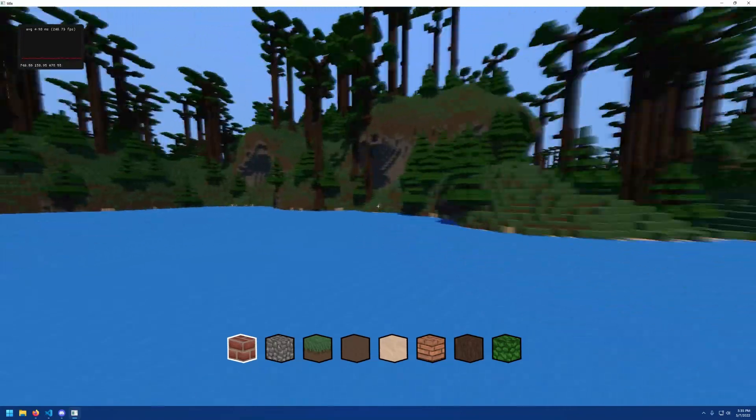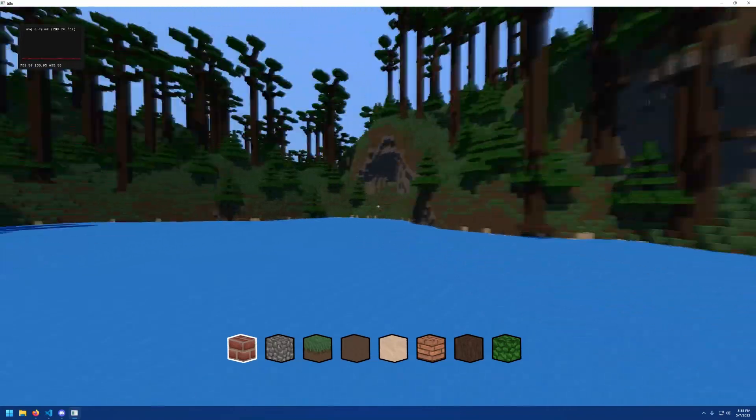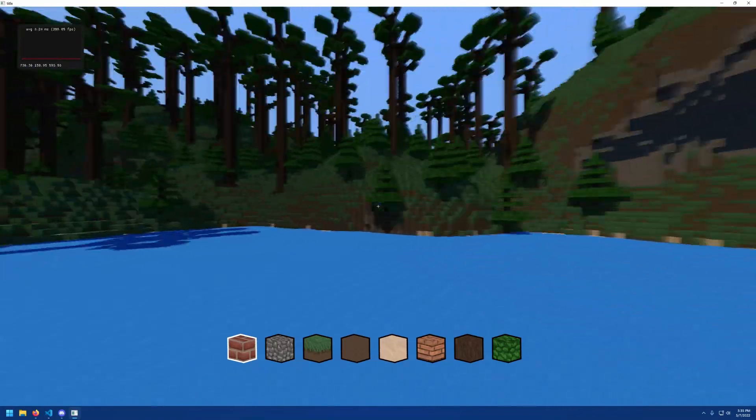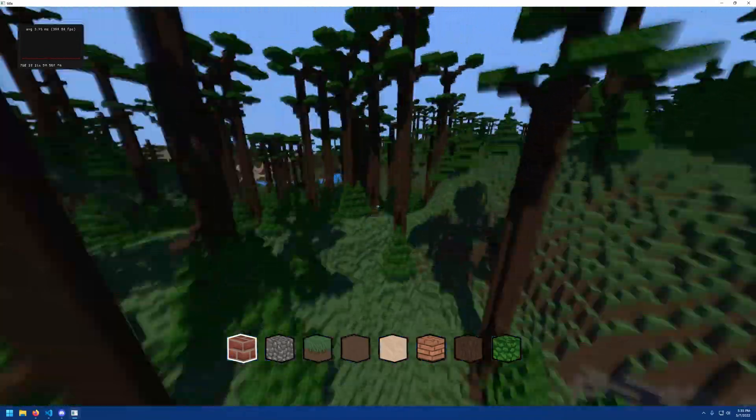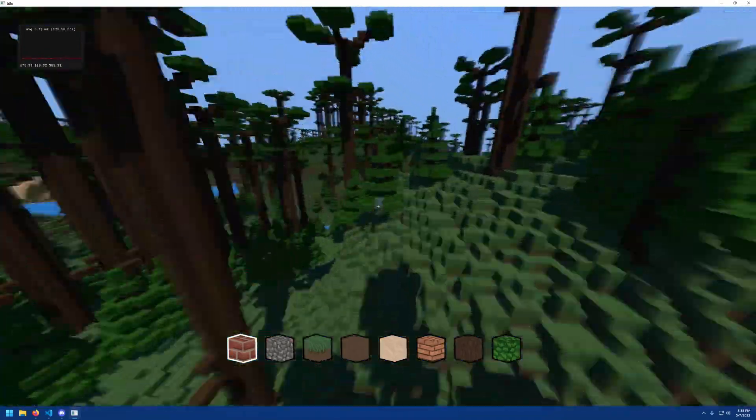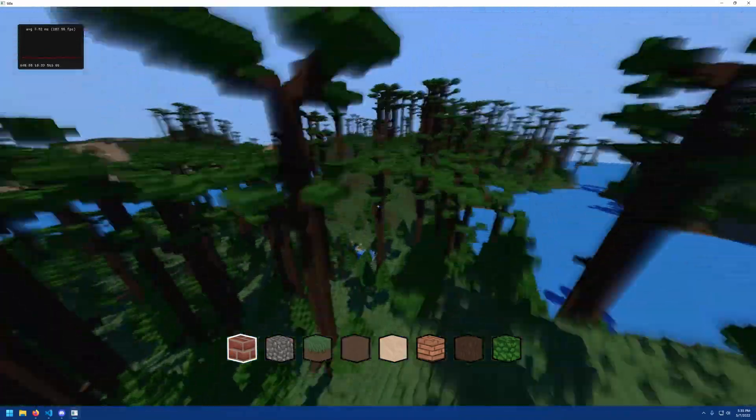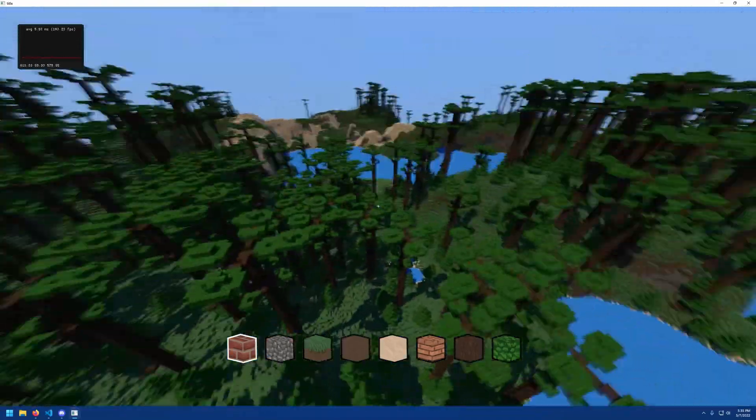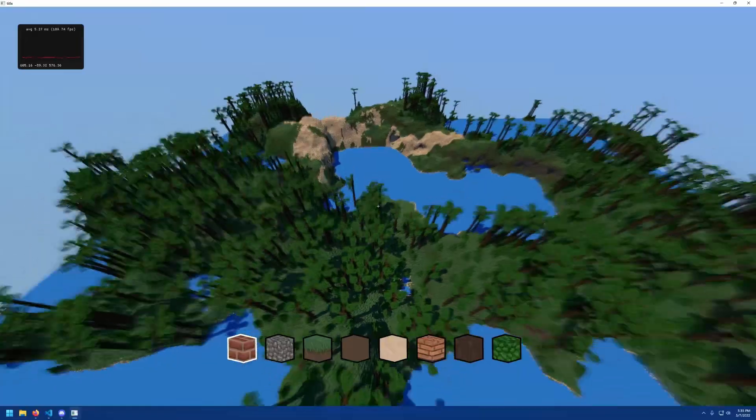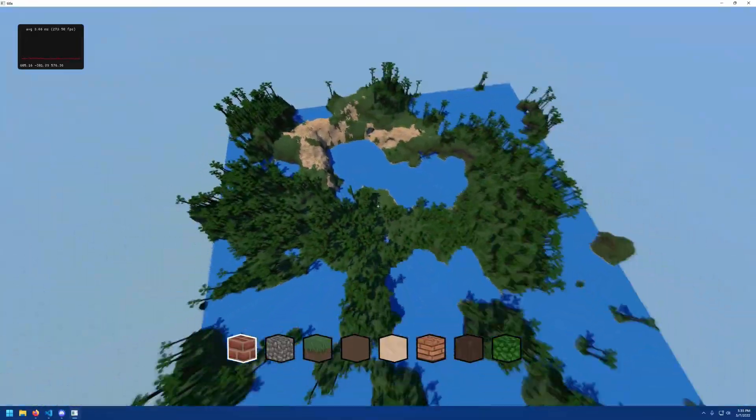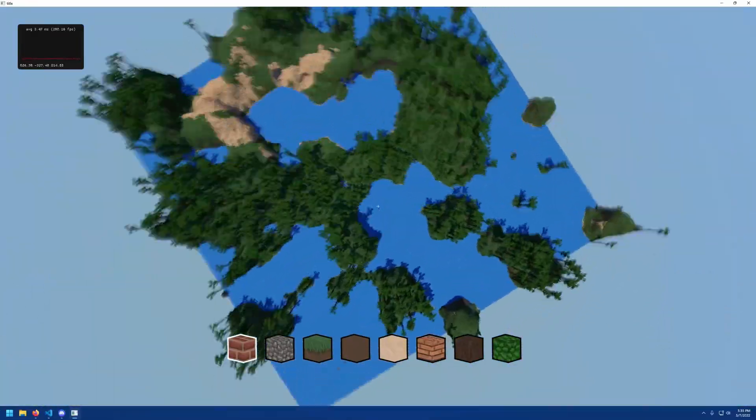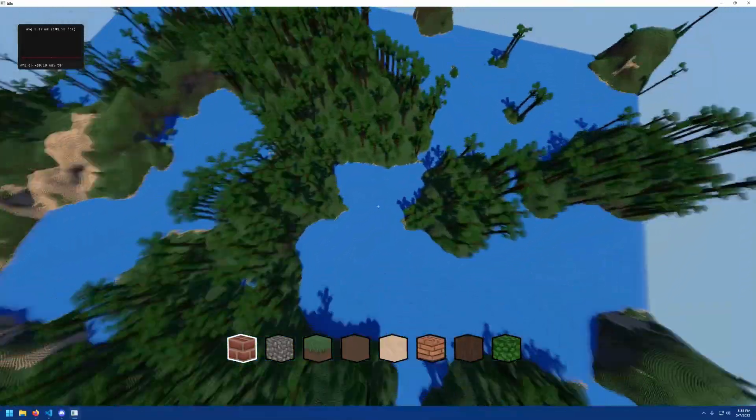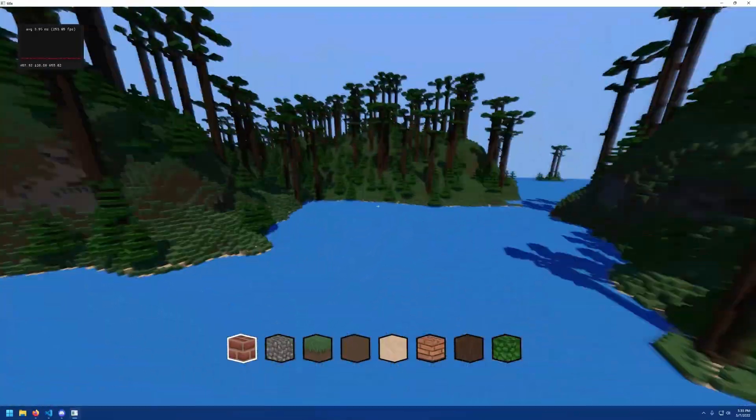This last week what I added was a structure generation system that allows me to place any predefined structures in the world during the generation stage. This provides the ability to add anything I want, including but not limited to a wide variety of trees.